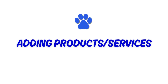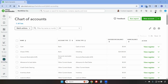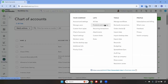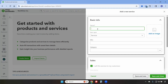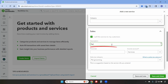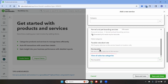Now we'll add products and services that will link to the accounts we created. The first service will be Pet Grooming Services. To add products and services, we'll click on the gear icon and then Products and Services. We'll click on Create Items. The item type will be Service, and for the description we'll use Pet Grooming Services. We're going to map it to the income account called Services. This is not taxable, so we'll click on Non-Taxable and then save and new.